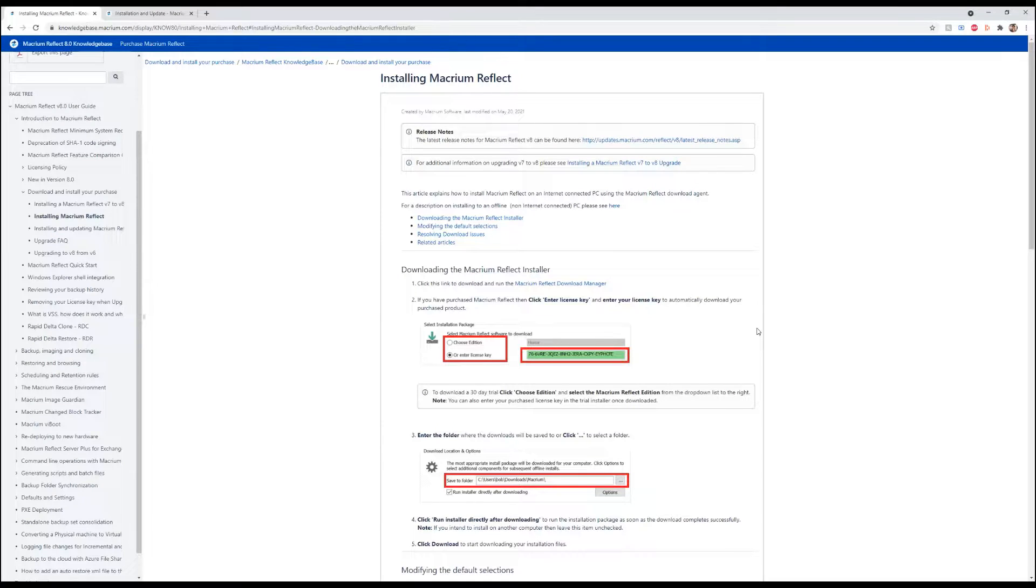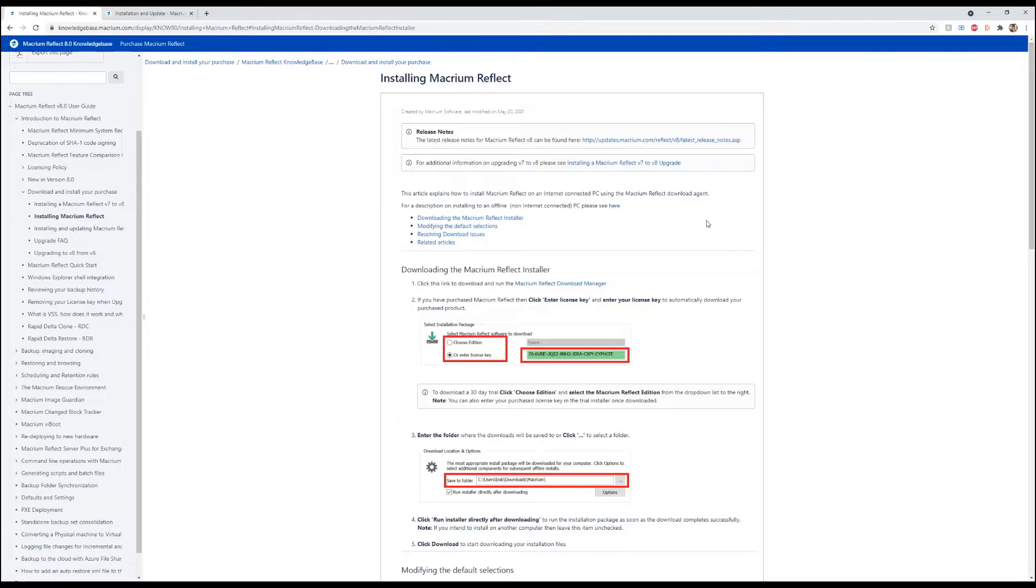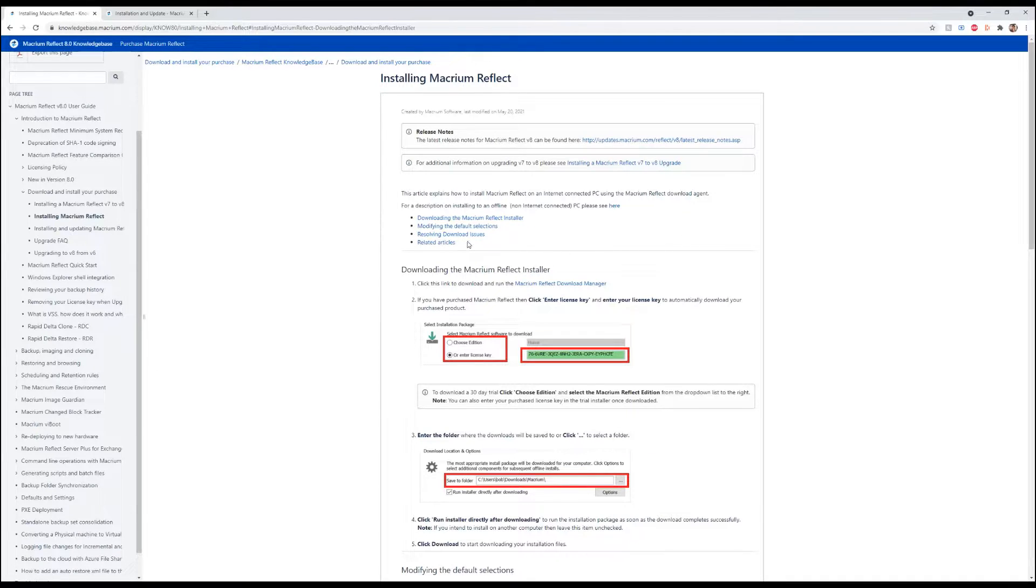Hello everyone, this is Alberto Corona with SpreeNetworks.com, and today I'm going to be showing you how to download and install Macrium Reflect and Macrium Site Manager. We will be leaving the links to these in the comments as well as the description, so you can go ahead and download it yourself.